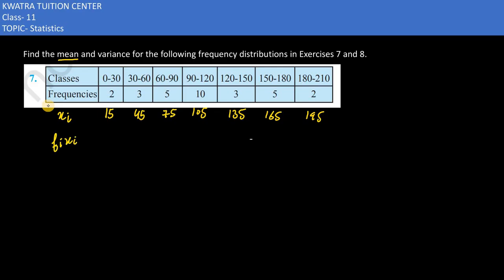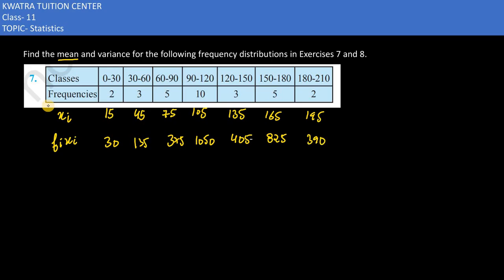We need to find f_i times x_i — we multiply both. The first term would be 2 times 15, which is 30. Next is 3 times 45, which is 135. Then 5 times 75, that is 375. Then 105 times 10 gives 1050. Then 3 times 135 gives 405. And 5 times 165 gives 825. Then 2 times 195, which is 390.